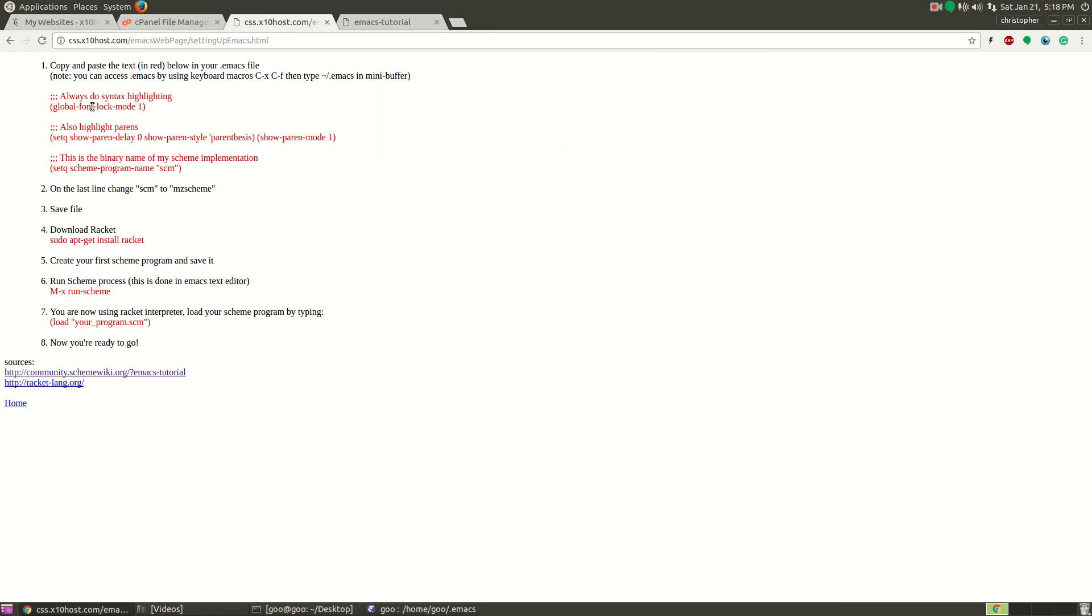Everything that you would need to run, like all the commands and also the text that you would copy, are highlighted in red. I have the steps right here.